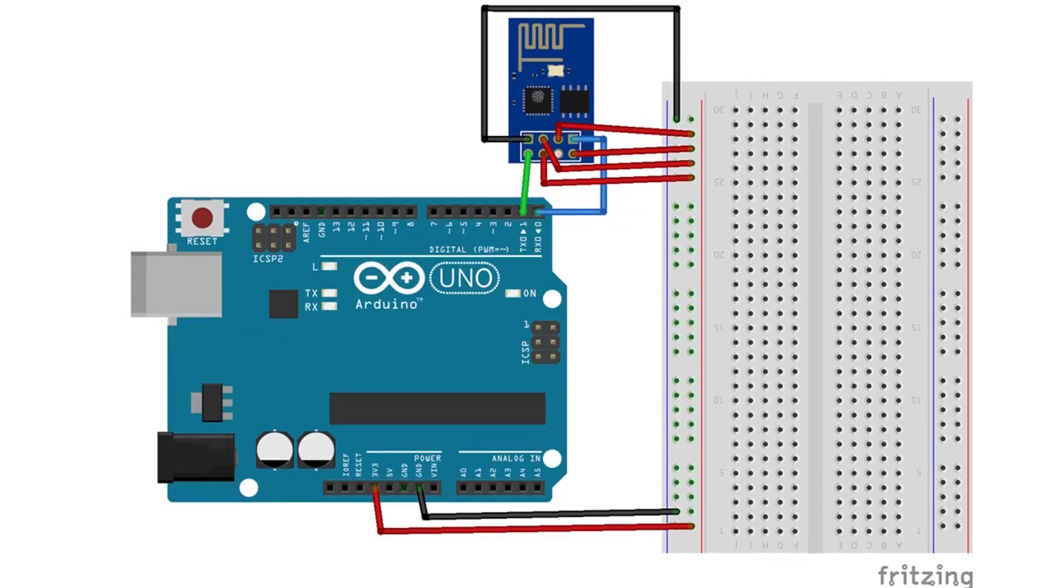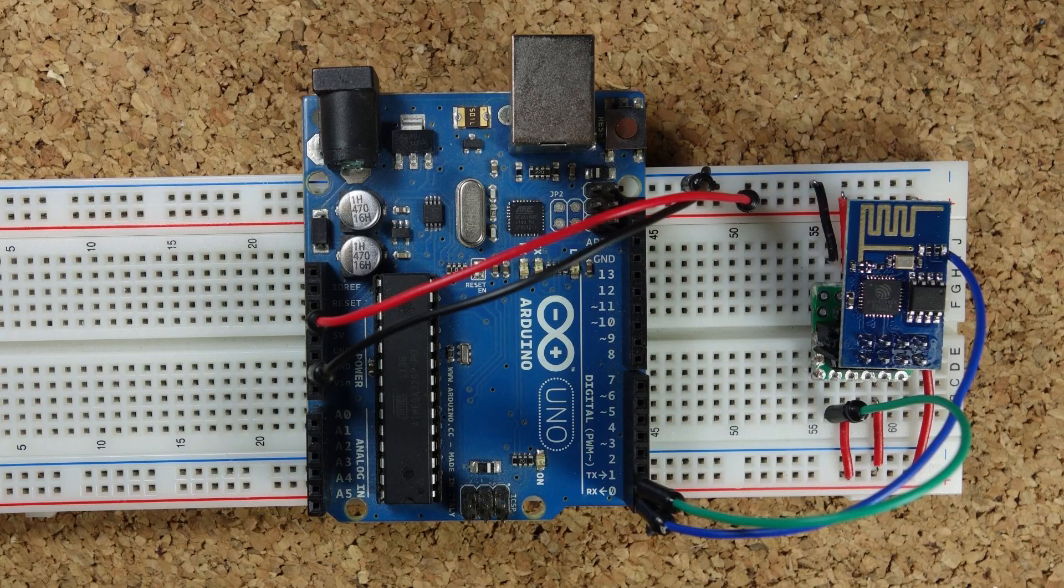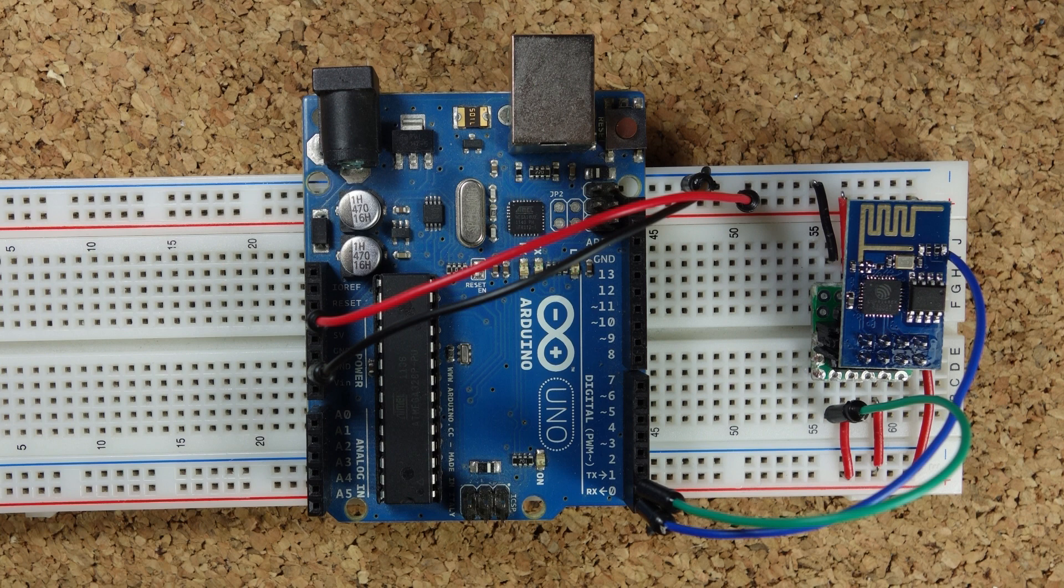And here's the circuit. And no, that's not a mistake. The TX from the module connects to the TX in the Arduino and the RX connects to the RX.